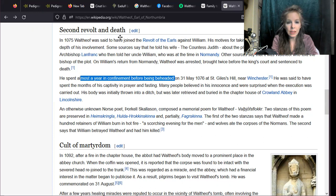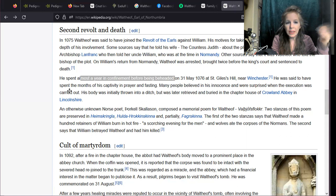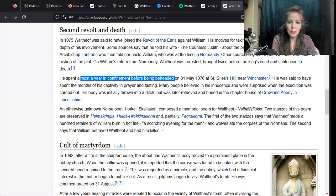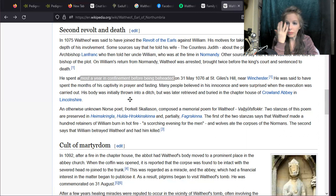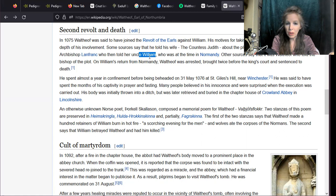He told his wife Countess Judith about the plot, and she informed the Archbishop, who then told Uncle William who was in Normandy. Maybe it was all Judith's fault that she told about the plot. There was an Uncle William there, maybe that was William the Conqueror's uncle, or just another William.